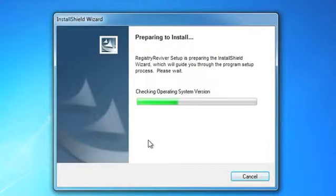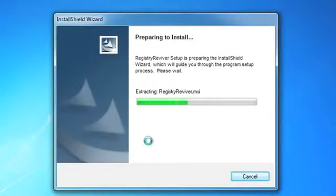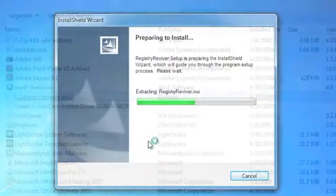Whenever you install a new program onto your computer, that program makes the assumption that it's the most important thing installed on your PC and that you'll want to run it automatically every time you start up your machine.